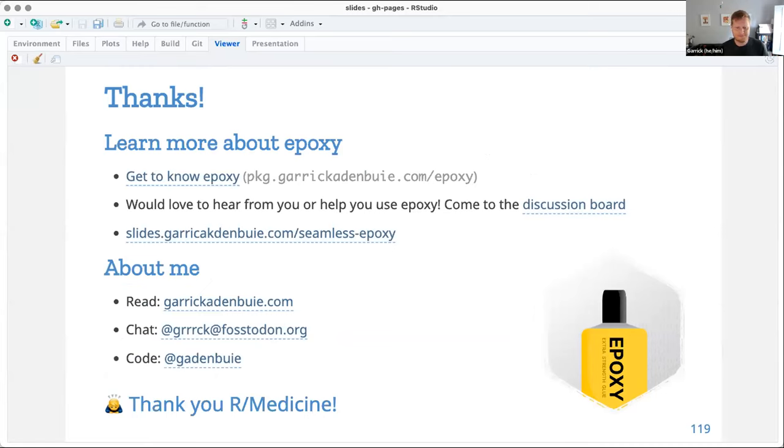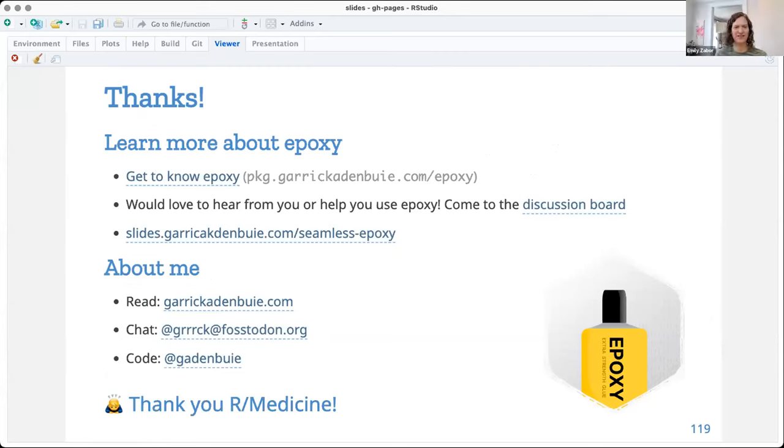That was really fantastic. I have used a lot of inline code and glue, but I was not aware of the great functionality in this new package. So thank you.